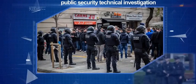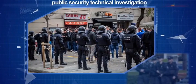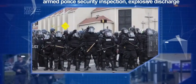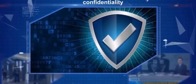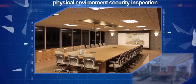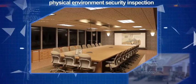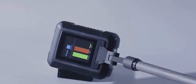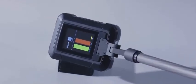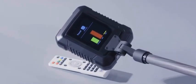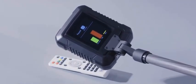It is necessary equipment for public security technical investigation, armed police security inspection, explosive discharge, confidentiality, and physical environment security inspection. Its biggest advantage is that it can detect whether the hidden electronic products are turned on or not.